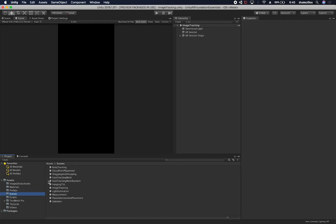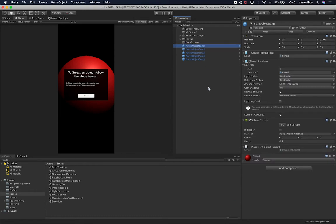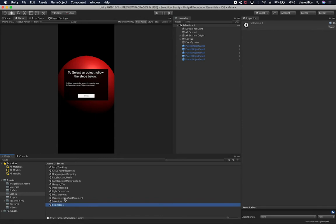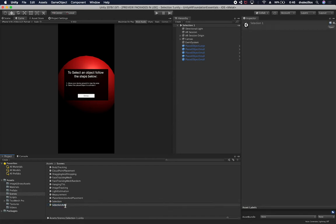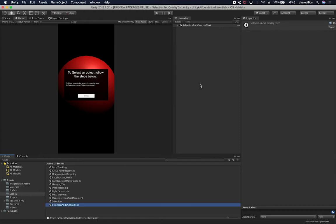By now you probably saw that I have a lot of different examples. Just to reiterate, these examples are in GitHub and you can download them for free. I'm going to double-click on the selection one and you can see I have multiple spheres there. I'm going to clone this scene — this one is going to be called 'selection and overlay text.' Hit reload and it'll reload the scene with that new name.